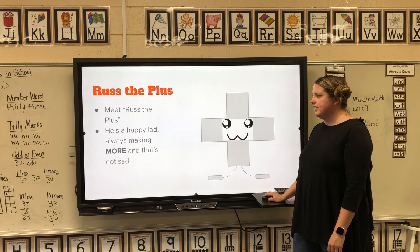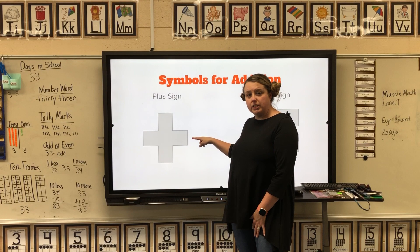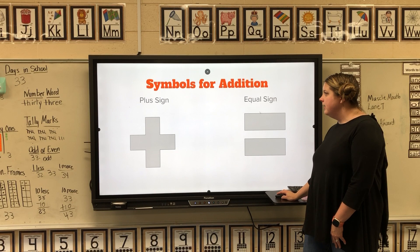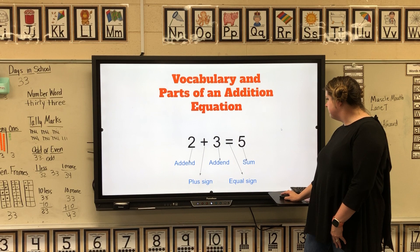This is the plus sign — we say 'plus' or 'adding' — and this is the equal sign. These are the symbols that you use in an addition equation.